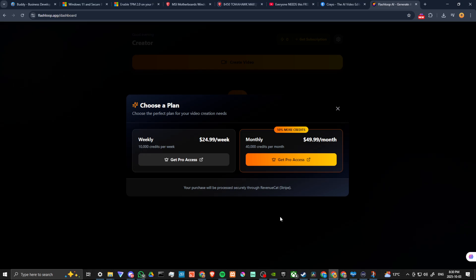So those are your options there. And as far as Flashloop goes, I would say that probably not something I plan to use unless they give away a few credits to test it out.